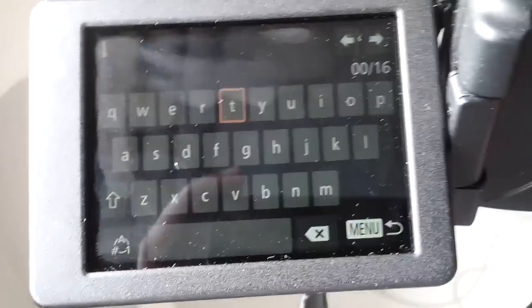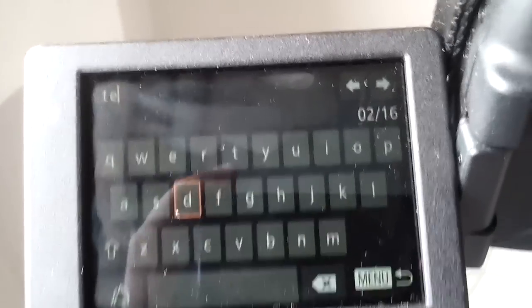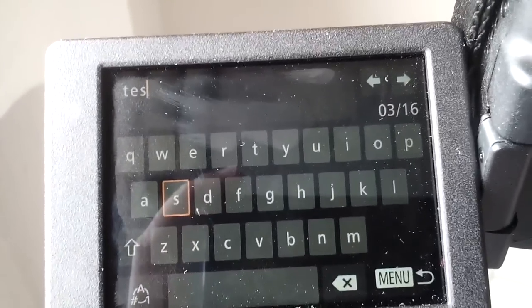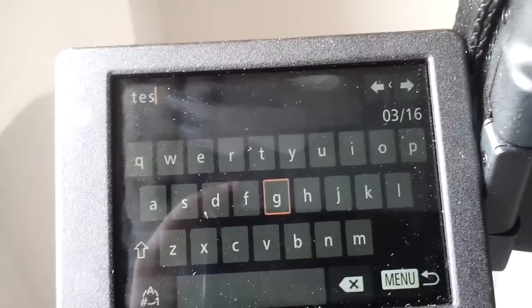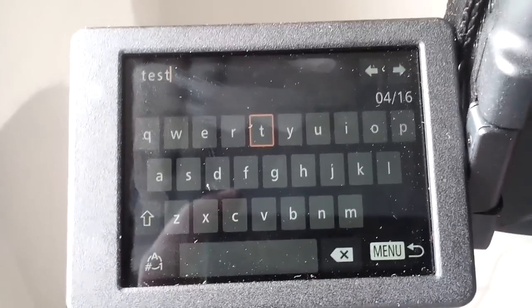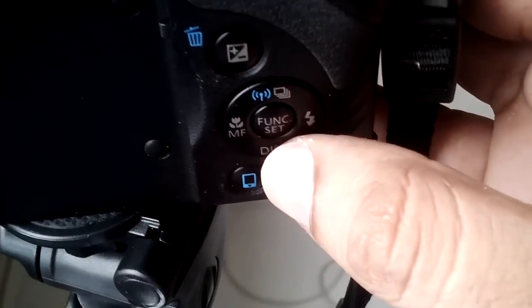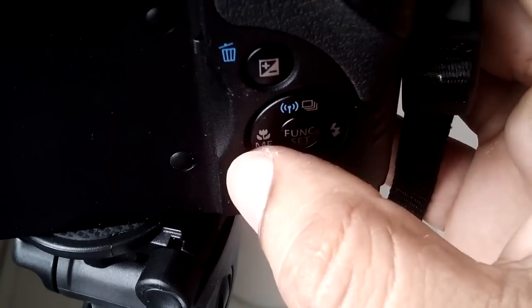To move this cursor, we can use these buttons here. The function button is for selecting.